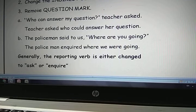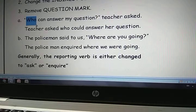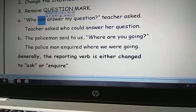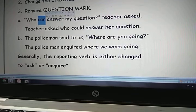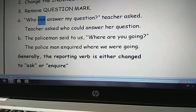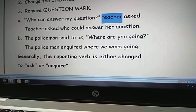'Who can answer my question?' — Teacher asked. This sentence started with the WH word 'Who.' The helping verb 'can' is placed before the subject. Bring 'Teacher asked' to the beginning. You need not add any connecting word. 'Can' is changed to 'could' in indirect speech. Teacher asked who could answer her question. (The teacher is a lady, so 'her' is given.)